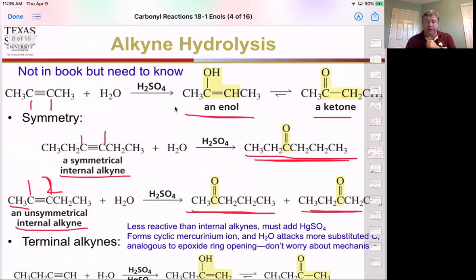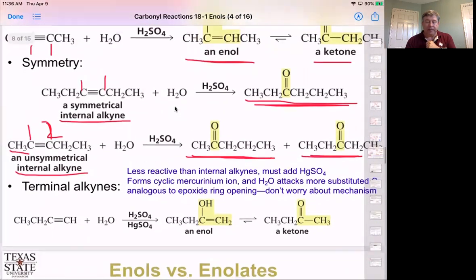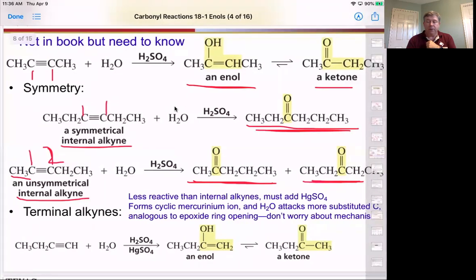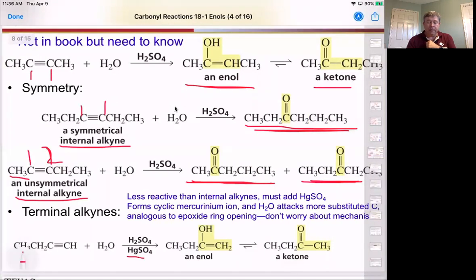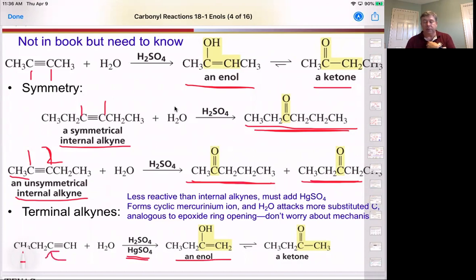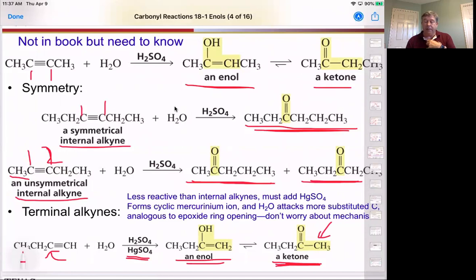We can also do this with terminal alkynes, though they tend to be less reactive, so we typically use an acid catalyst plus mercury. Because of the enol form, we add to the internal carbon, ending up with a methyl ketone. If we added across the other side, we'd get an aldehyde, but that doesn't typically happen — so the ketone is the typical derivative.